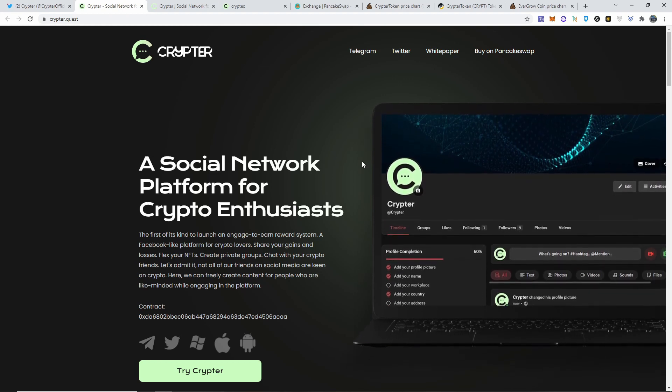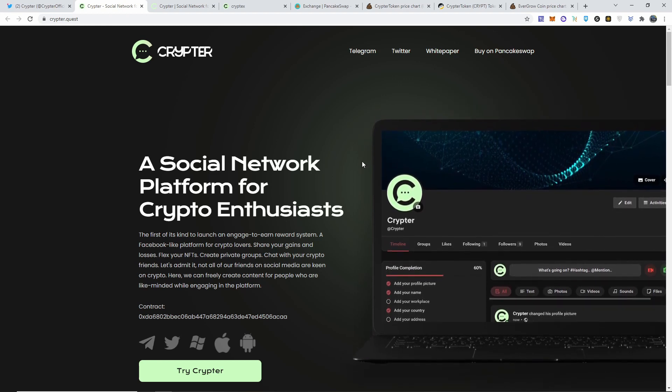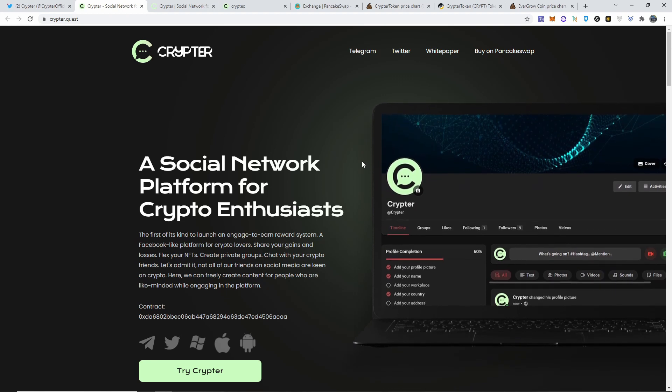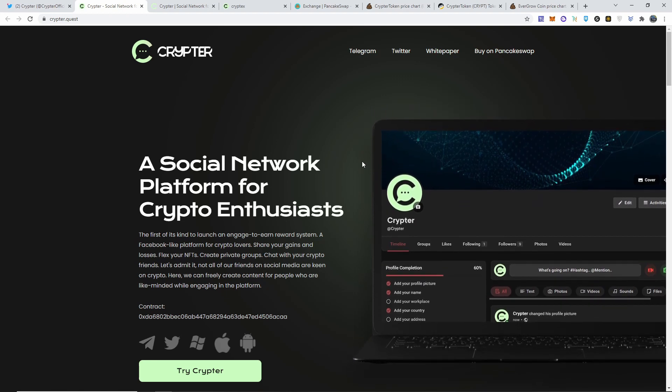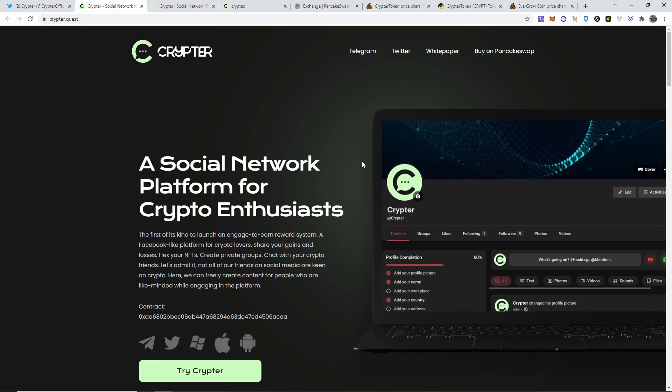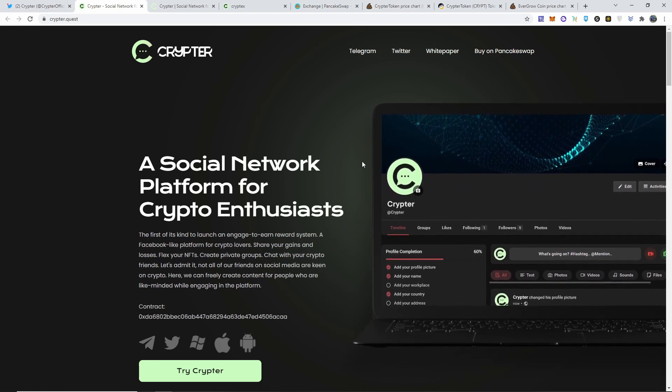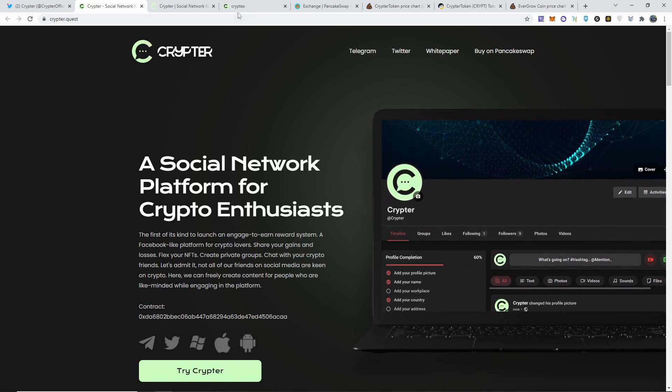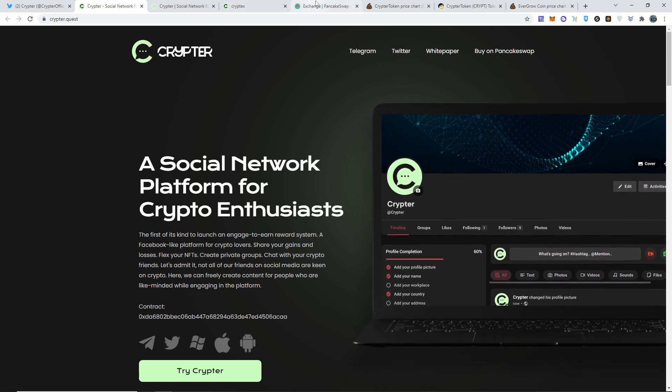This is a diamond hand type of play man. 50 bucks would be good. If it turns to 500, let's say it does, no promises, so let's say it turns to 500, you sell half and let the other half ride and just let it go man, who cares. So what I'm gonna do is I'm gonna buy some Cryptor here in front of you guys.